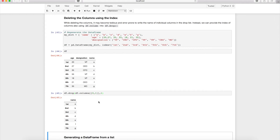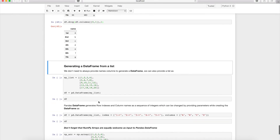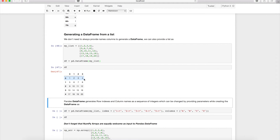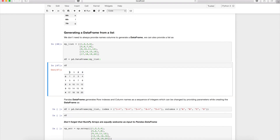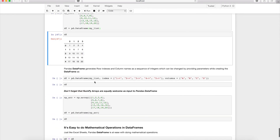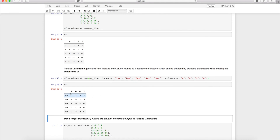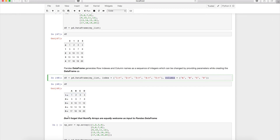So far we've created DataFrames from dictionaries, where keys map to column names and values to rows. But you can also create a DataFrame from a plain 2D list. When using a list, both row indexes and column names are auto-generated as integers. You can provide index and columns parameters to supply meaningful row indexes and column names.